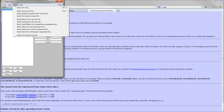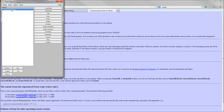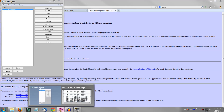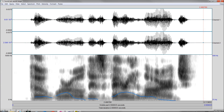You'll go to Open, then Read from File, and then you'll select the file that you made in Audacity or any file you made anywhere — you can even make it on your phone and then access it from Dropbox or whatever. So then you'll click on View and Edit, and a window like this will pop up.